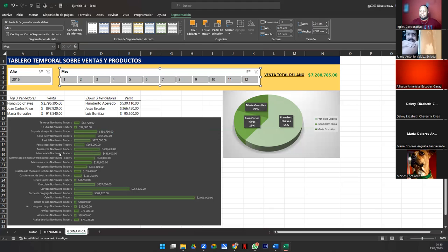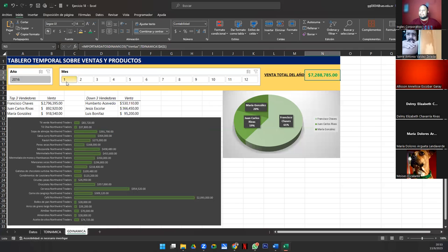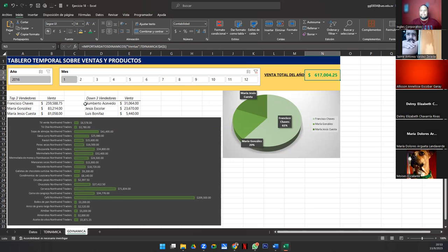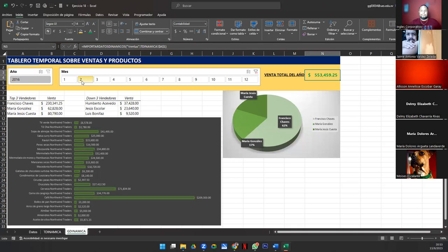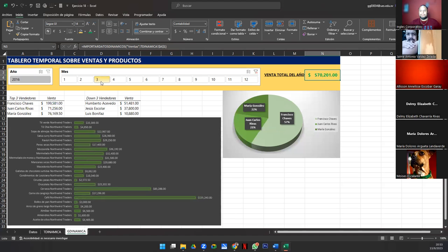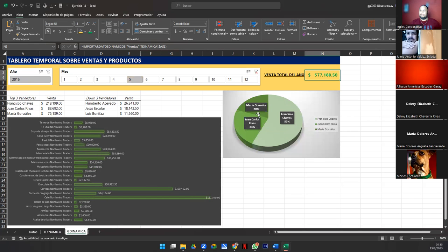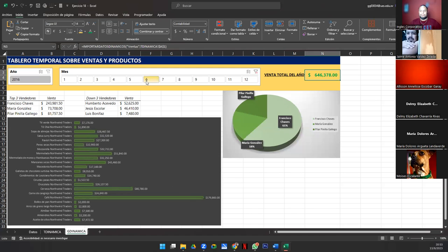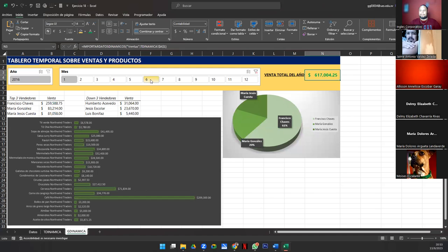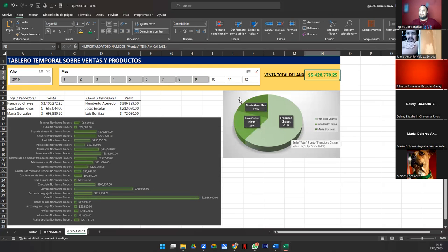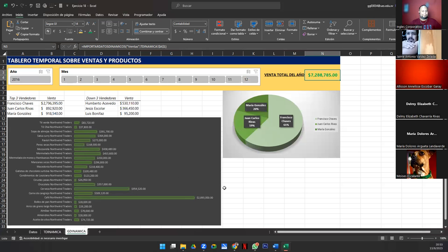Vamos a conectar la segmentación de año y de mes a todas las tablas dinámicas. Póngame atención, esto es importantísimo. Le vamos a dar un clic acá. Segmentación. Y nos venimos aquí donde dice conexión de informes. Yo solamente tengo aquí cuatro tablas dinámicas. Entonces las vamos a conectar todas. Lo mismo vamos a hacer con mes. Conexiones de informe. Y las agregamos todas. Y ahora vean la magia. Si yo, por ejemplo, quiero ver el mes de enero, miren cuánto está aquí también. En el mes de enero, este es el comportamiento. En enero, el top tres fue de Francisco, María y Jesús. Y el down tres, Humberto, Jesús y Luis. Queremos ver los primeros seis del año. Desde enero hasta junio. Quieren ver todo el año. Ahí está.